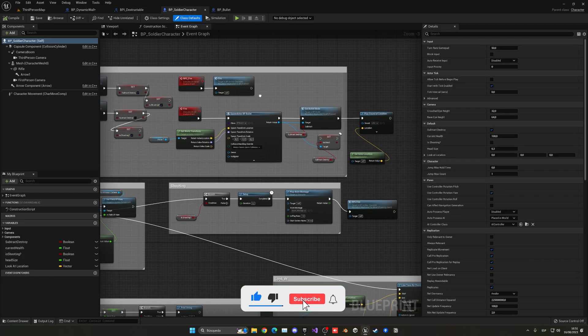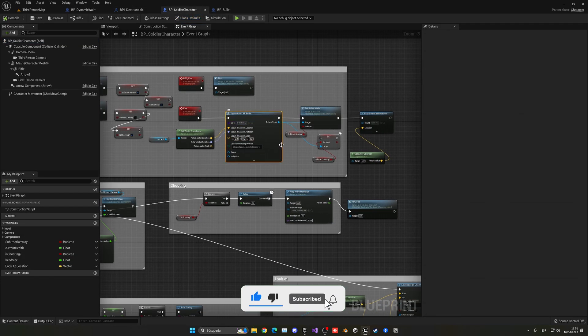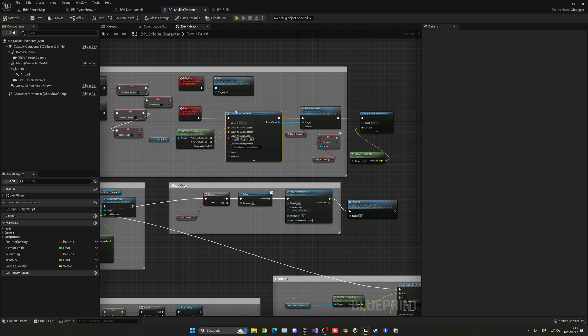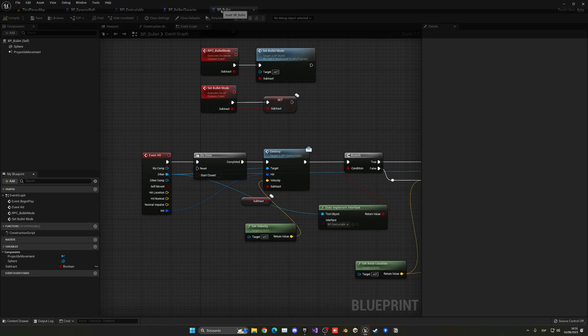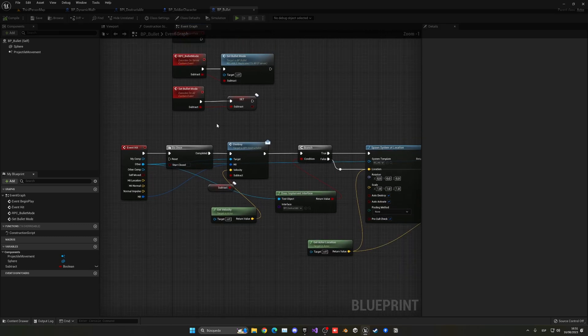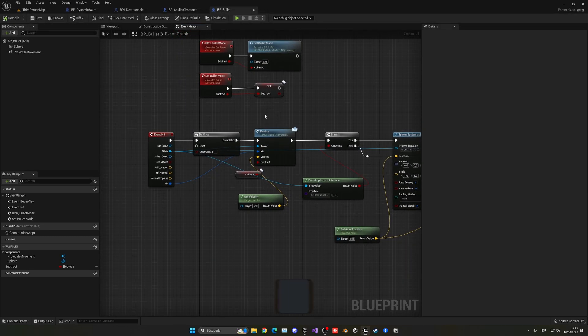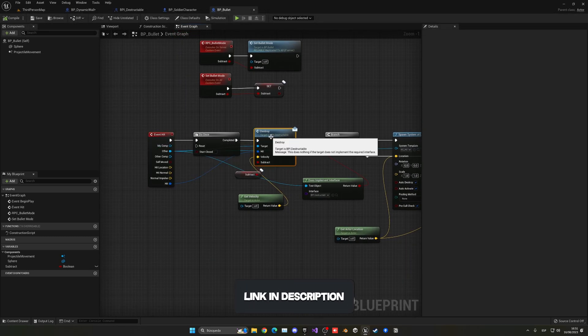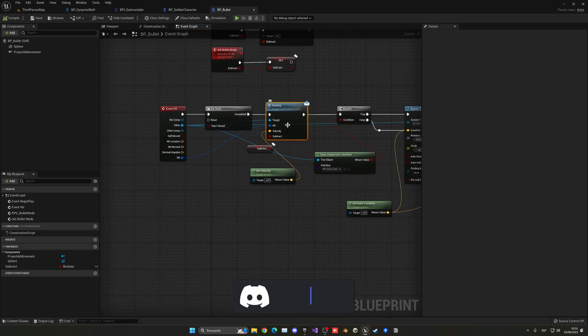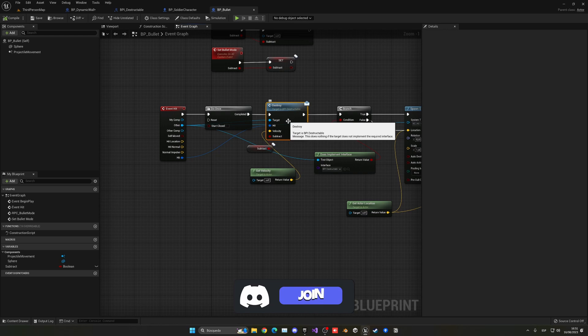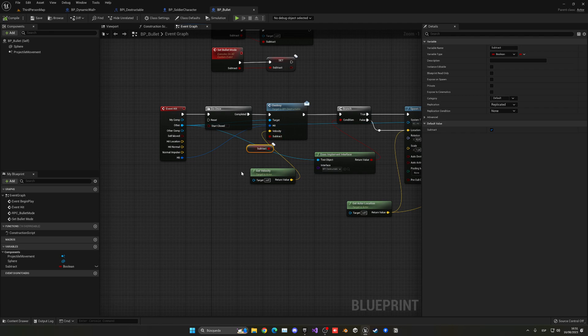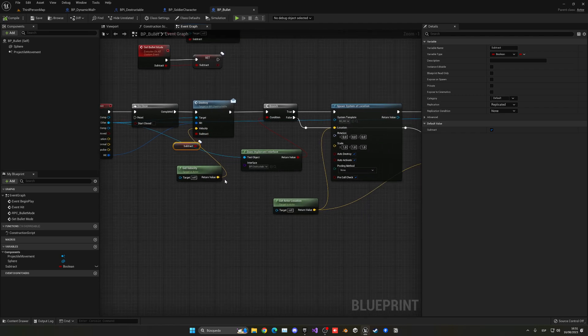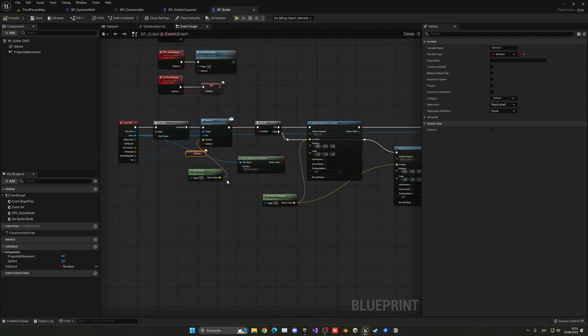And of course, from the shooter I go ahead and spawn this bullet, which is another blueprint. Of course, I do this replicating in multiplayer and so on. And then in the bullet itself, when I hit something, I go ahead and just call that interface, the destroy from the object I have hit, and then I pass if I want to subtract or not and the velocity and so on.